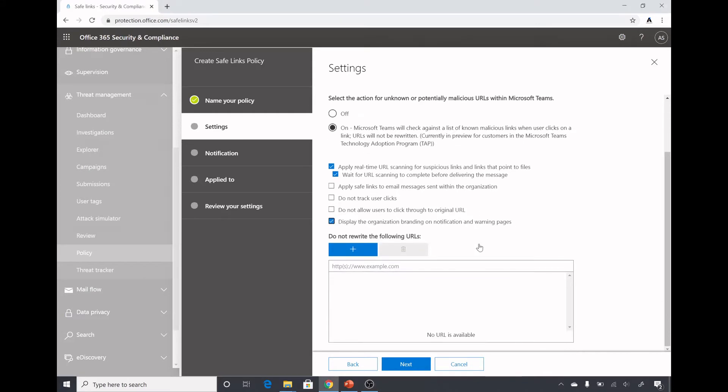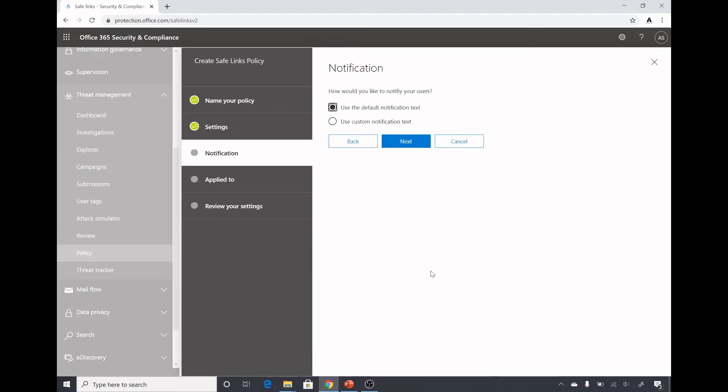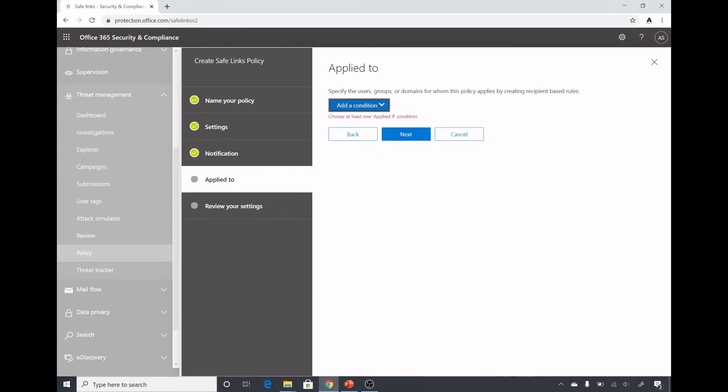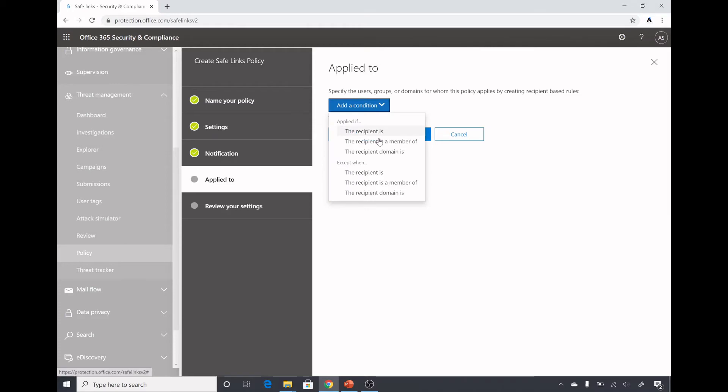Here we can define exceptions, the URLs which are never scanned in emails or Teams. I do not have any URLs so I will click on next. I will leave use the default notification text to appear as a warning for users, or we can also define our own. I will apply to all the users in my domain. I will click on condition, the recipient domain is, and select my domain.